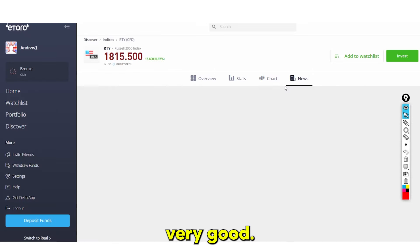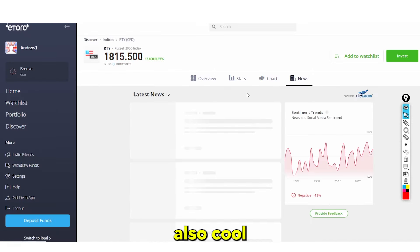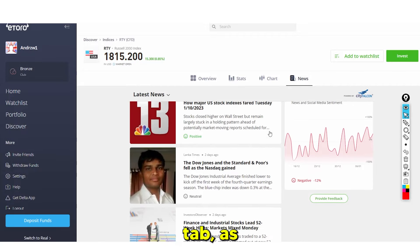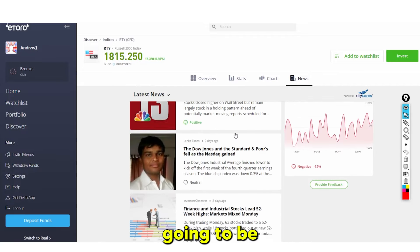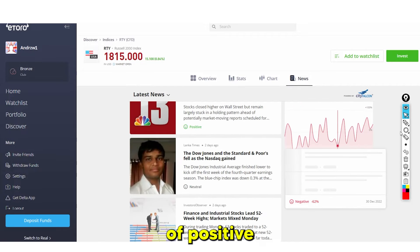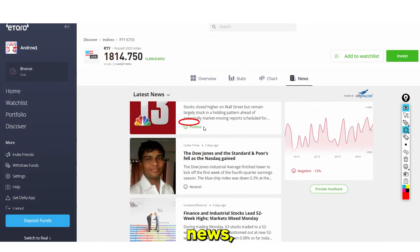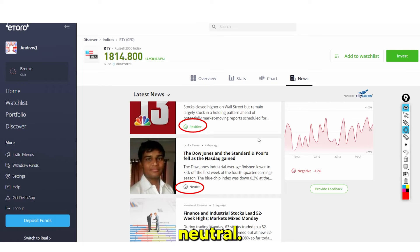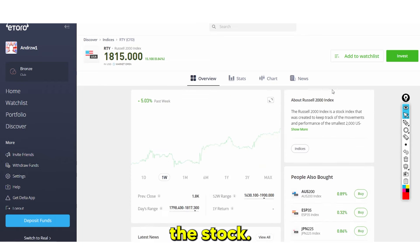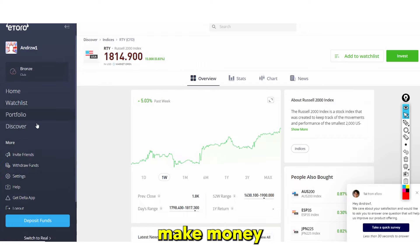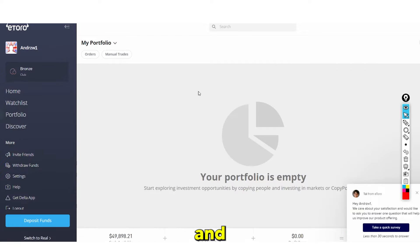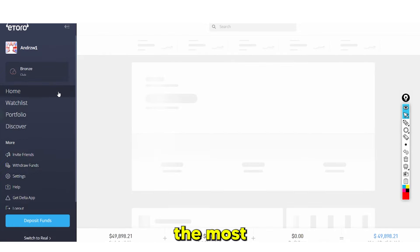There's also a news tab where you can see whether upcoming news is positive or neutral, and assess how that might affect a stock. Now the biggest way to make money from this platform — and the main reason people use eToro — is the social trading aspect.